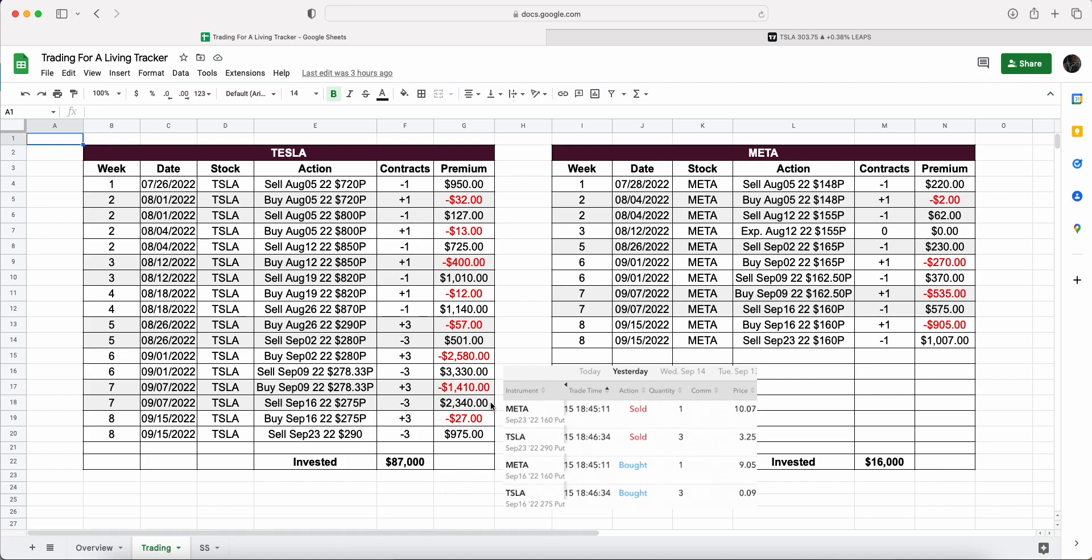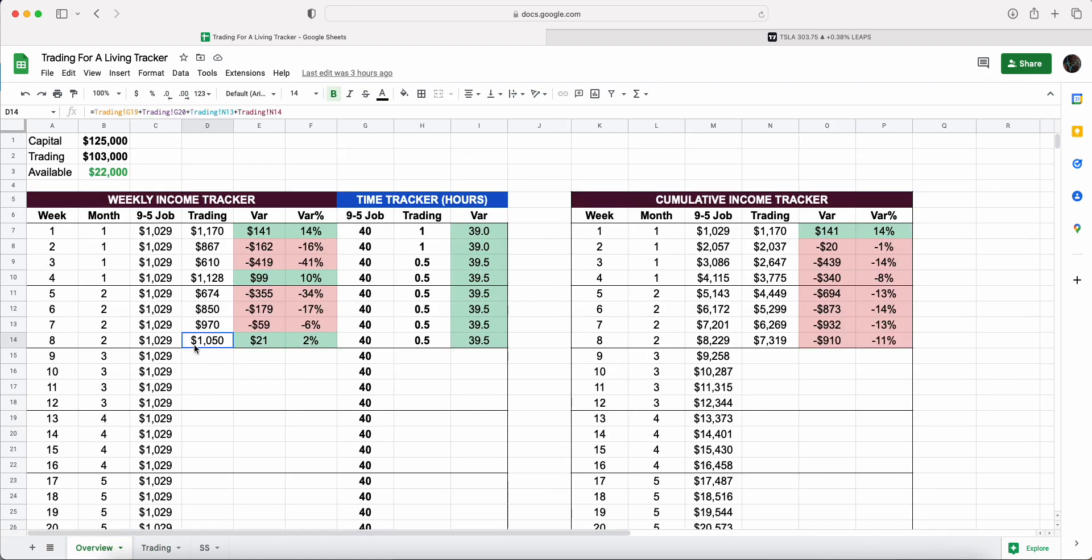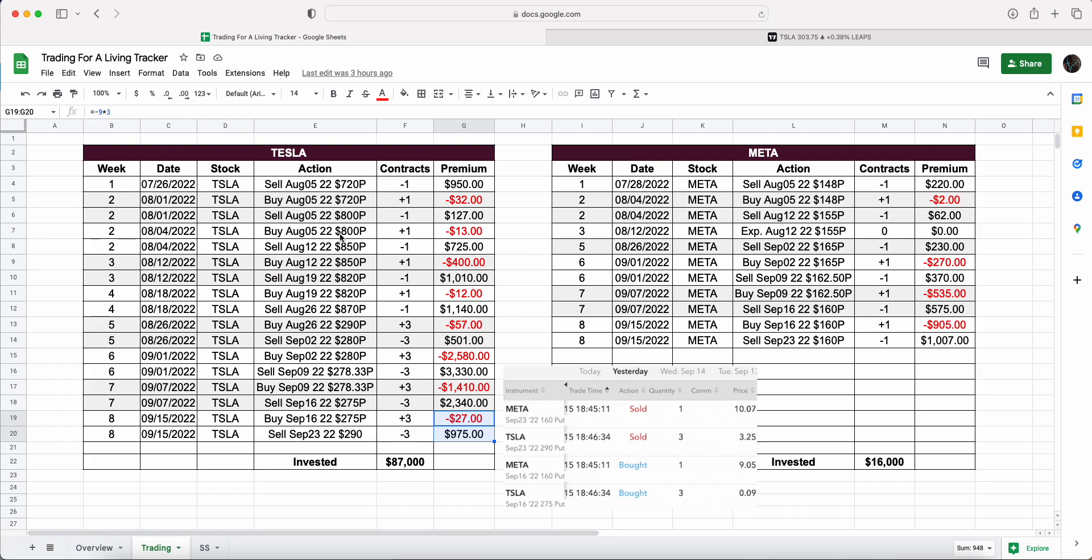If we head over to the trading tab, you can see what we've been doing. Looking at Tesla, at the end of week seven, we sold the 275 put and we made $2.3k. We had to roll down and out in expiration, which was a bit of a challenge. Fortunately Tesla has been rising. We managed to buy back the 275 put for $27 for the three contracts, and then we had to put our strike up, which I don't really like to do. The net premium we generated was $948 of the $1,000, so majority coming from there.